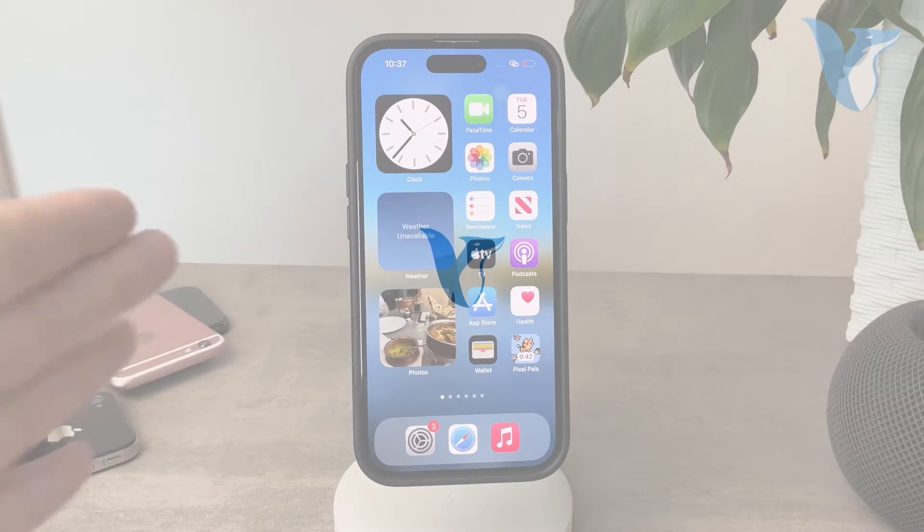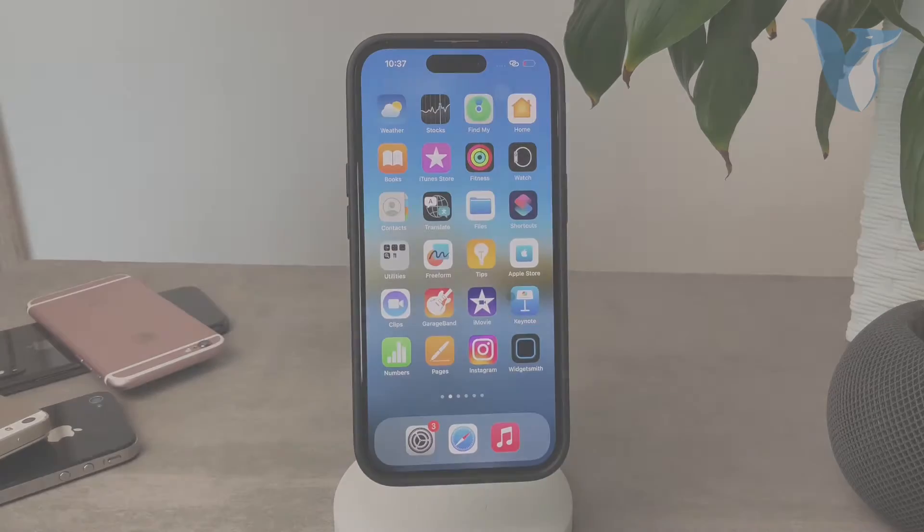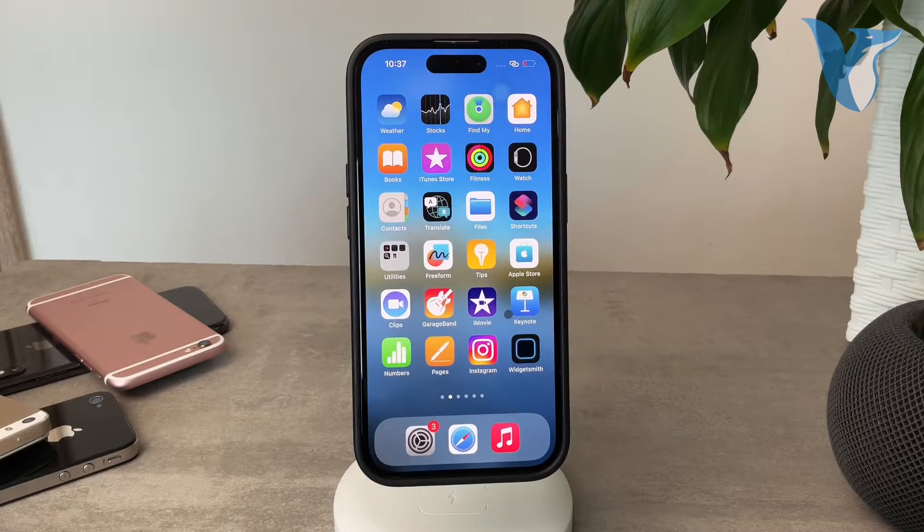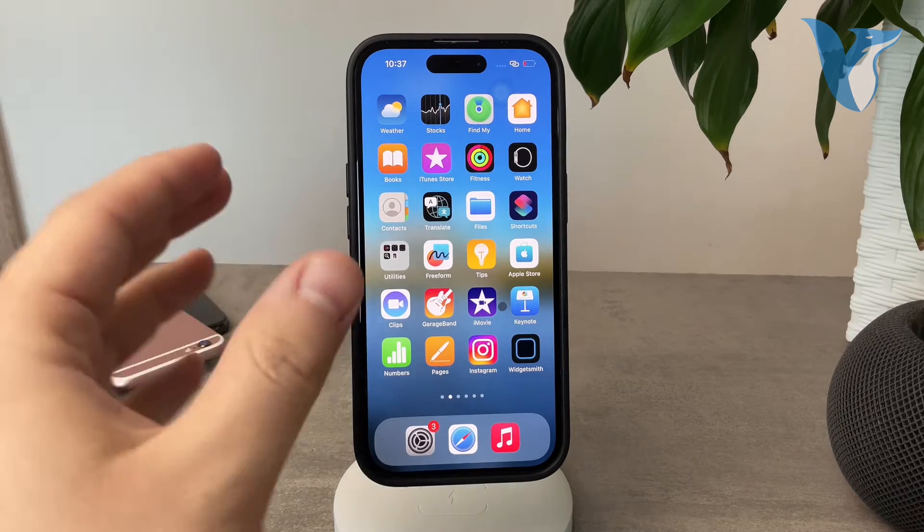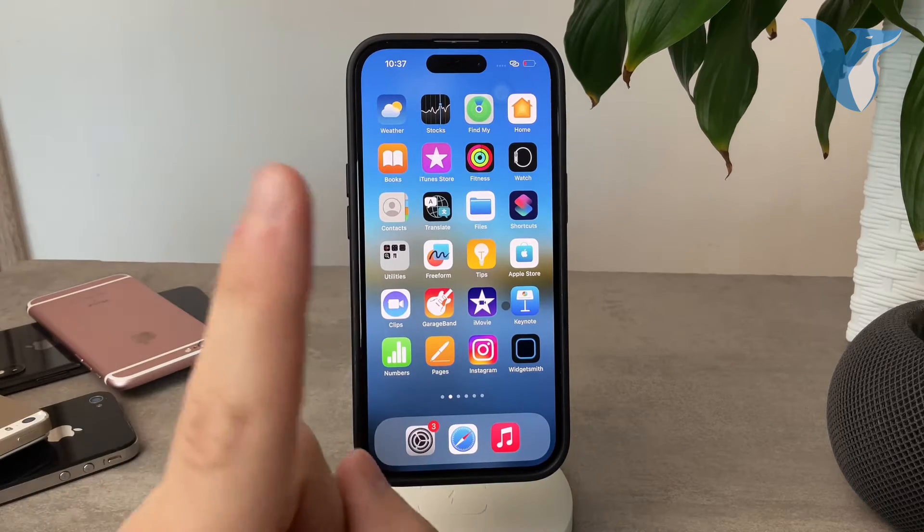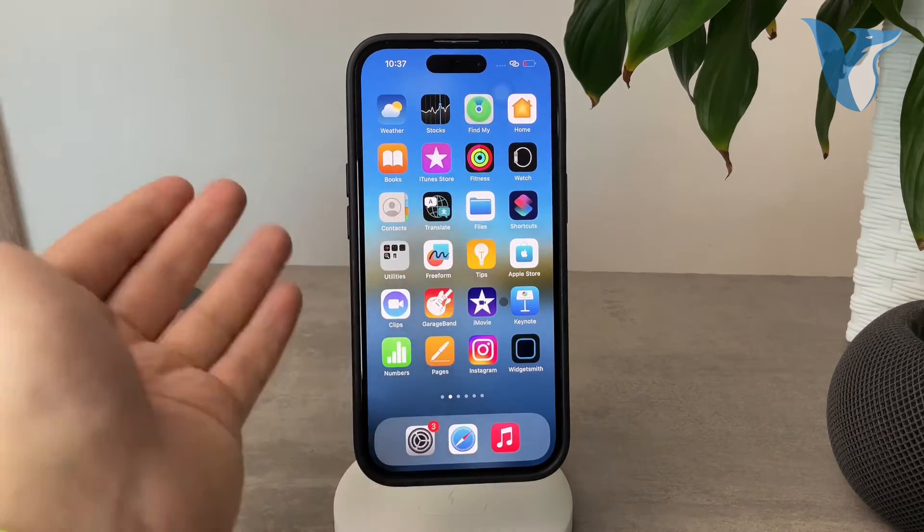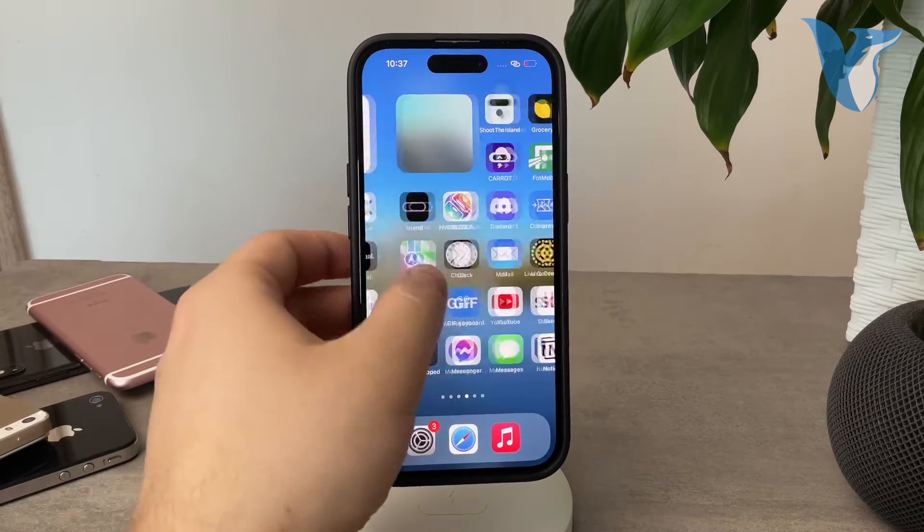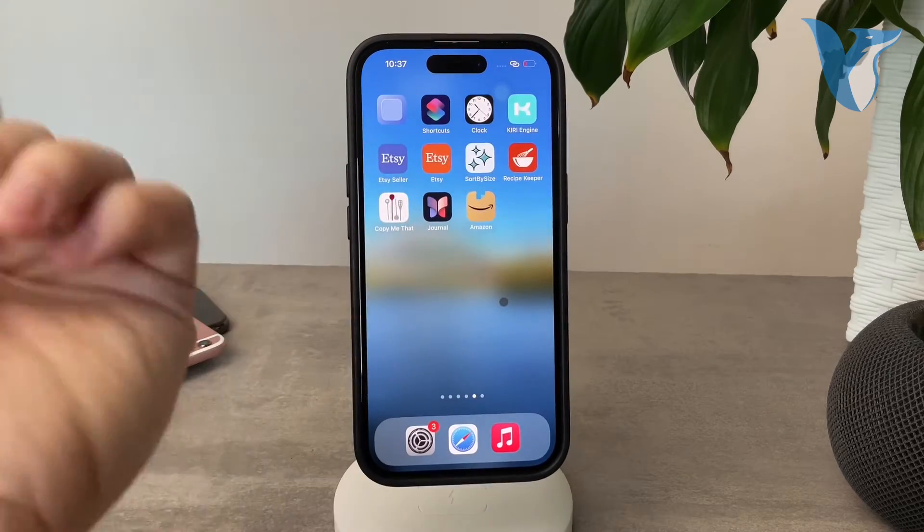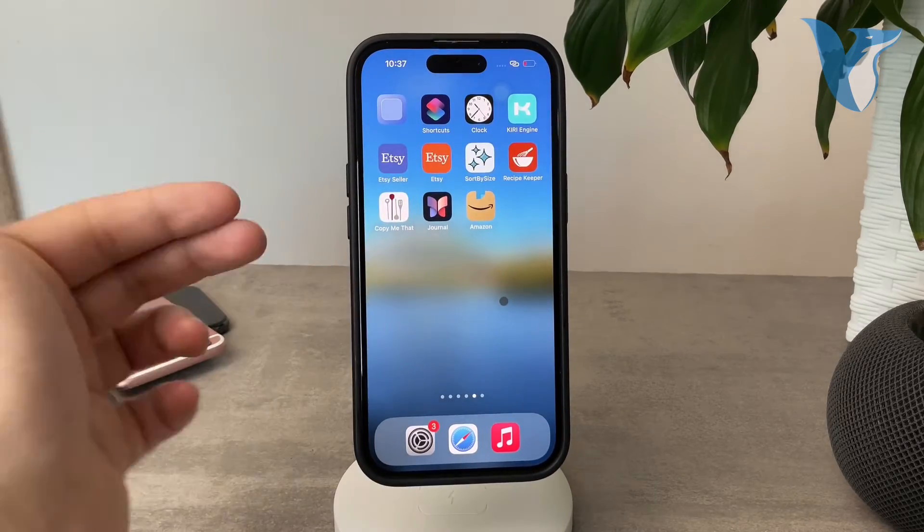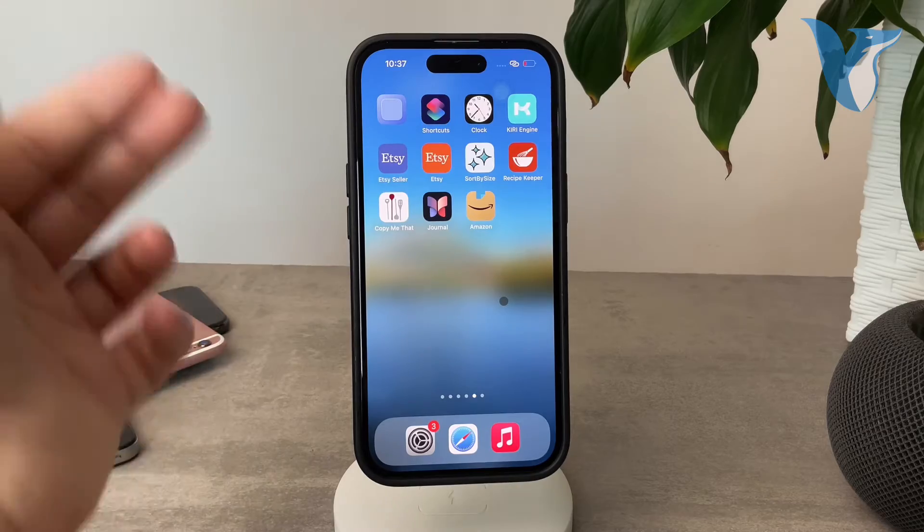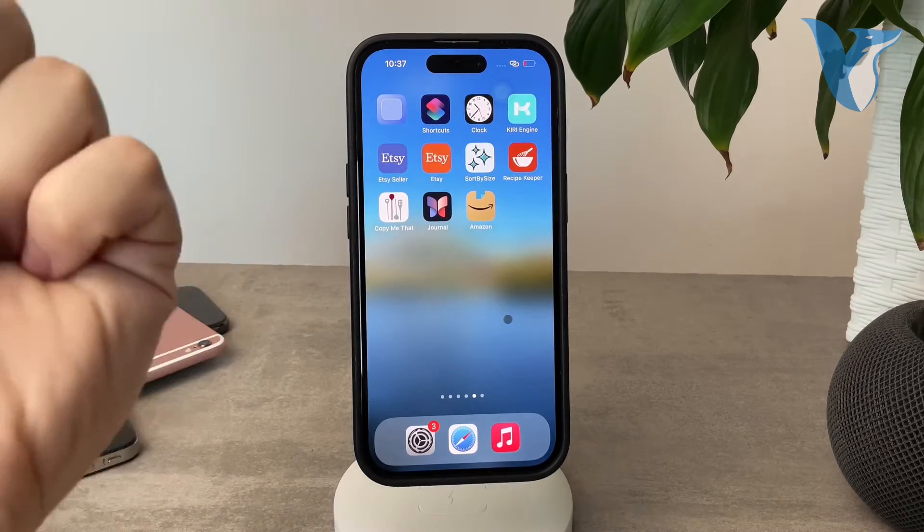Okay everyone, welcome back again to another Foxtech video. This time we're gonna be talking about how you can check out and see the most used apps on your iPhone. I have a lot of apps, and if I want to see a list of how many apps I use the most, I'm gonna do the following steps.